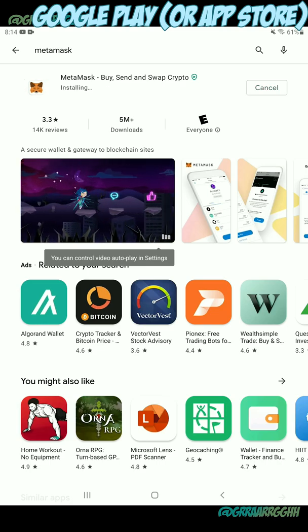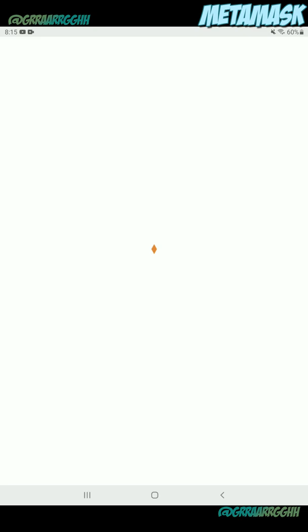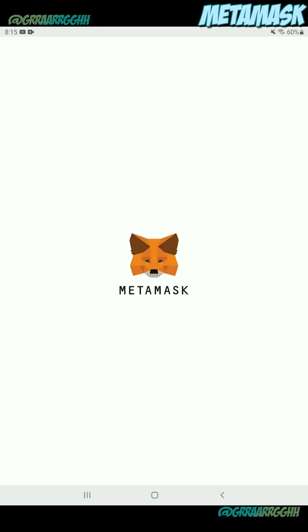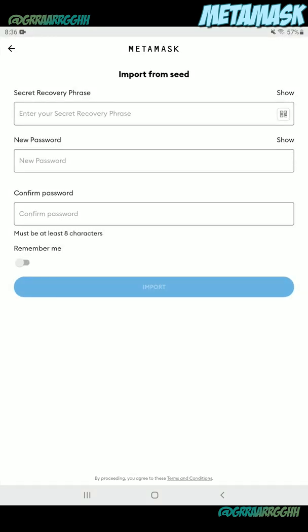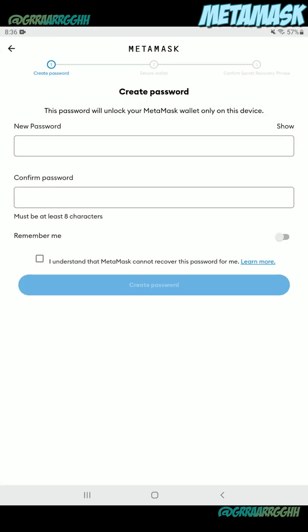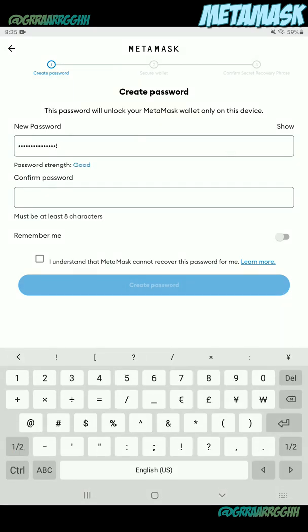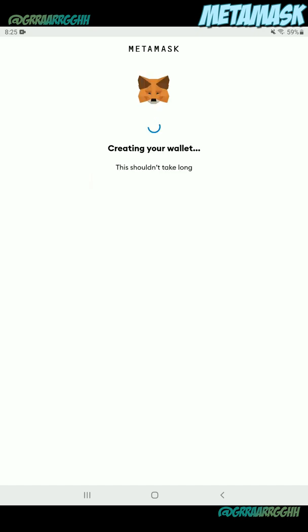Once it's finished downloading, you can wait a moment for it to install, click on open, and it will open the application. You'll now be required to create a new profile, so go ahead and click get started. If you have an existing one, you can click import and import it from the seed phrase. You can also sync it with an extension on your browser on your PC. In this case, we're just going to click create a new wallet. It's going to ask you for a password, so go ahead and enter something extremely secure, and click create password to move forward.